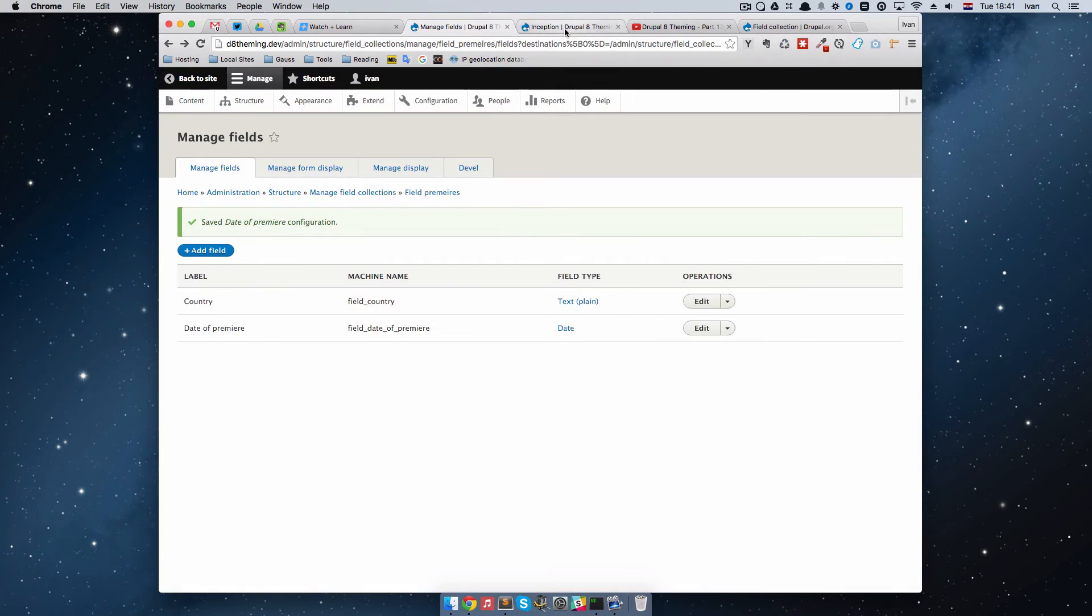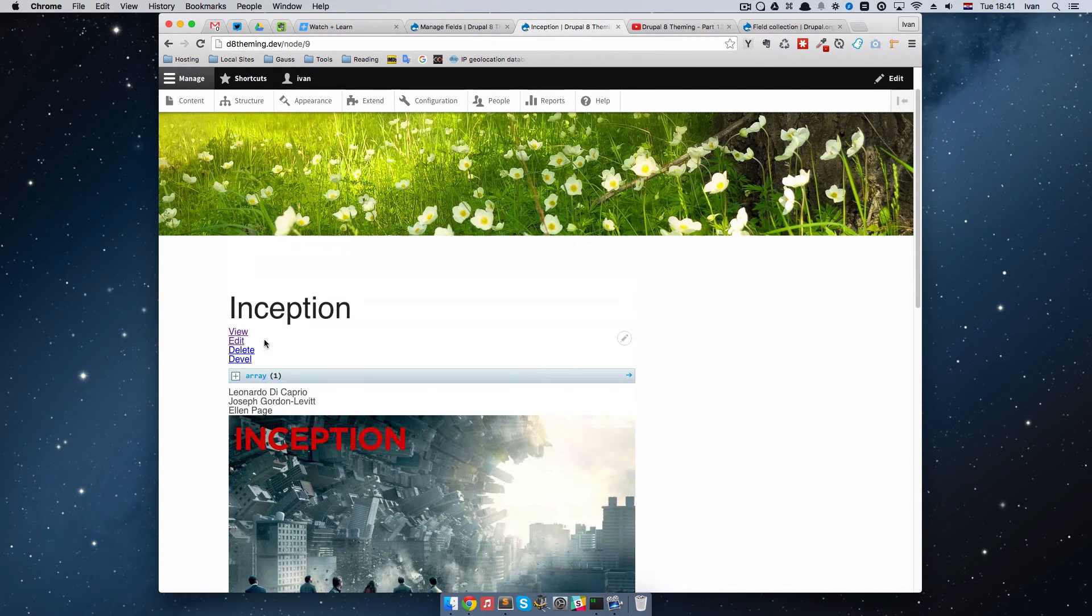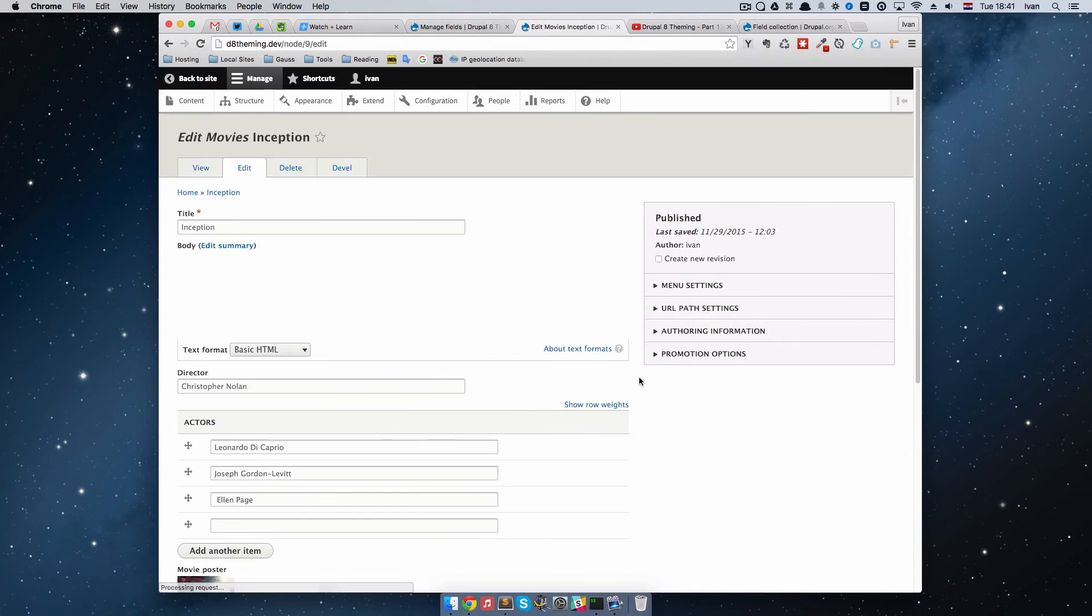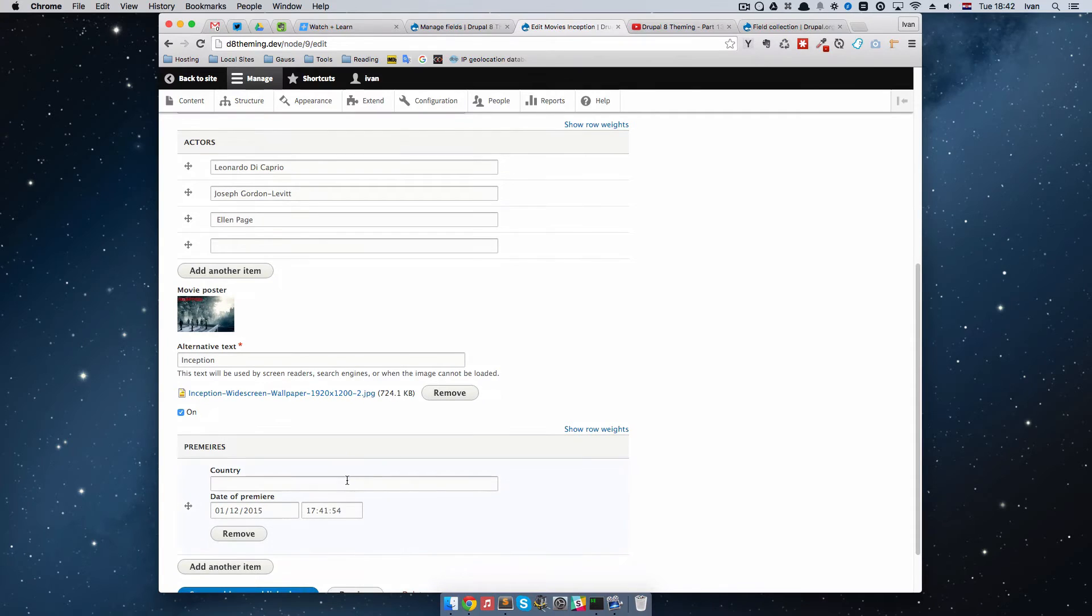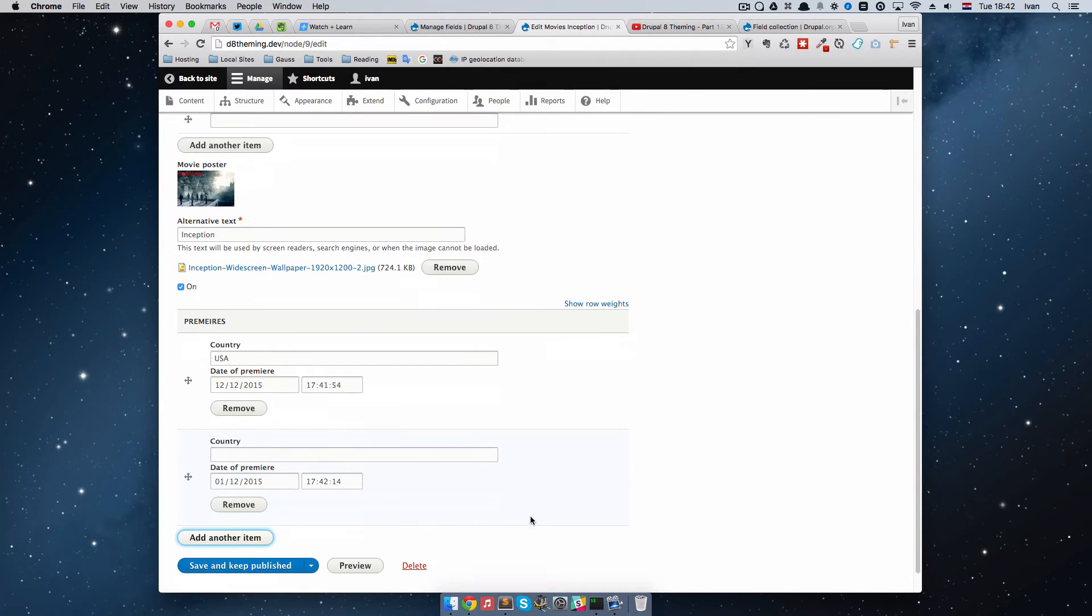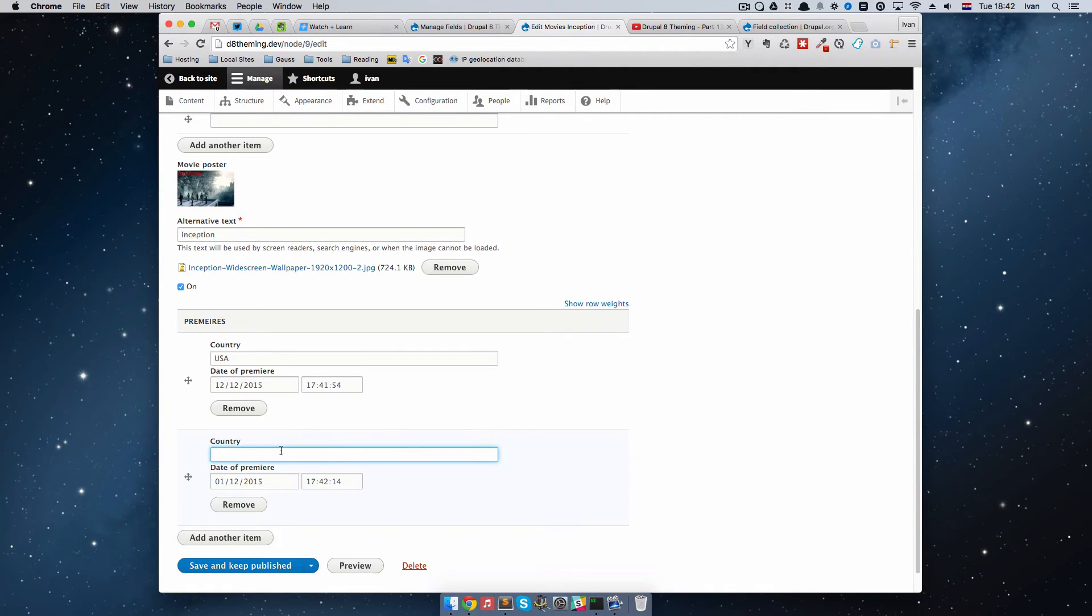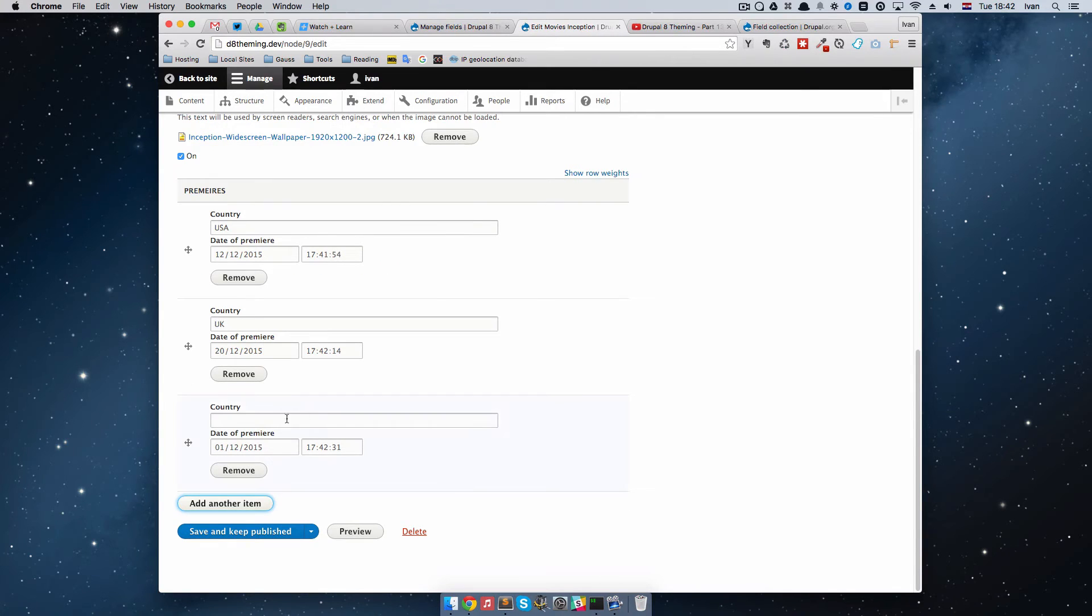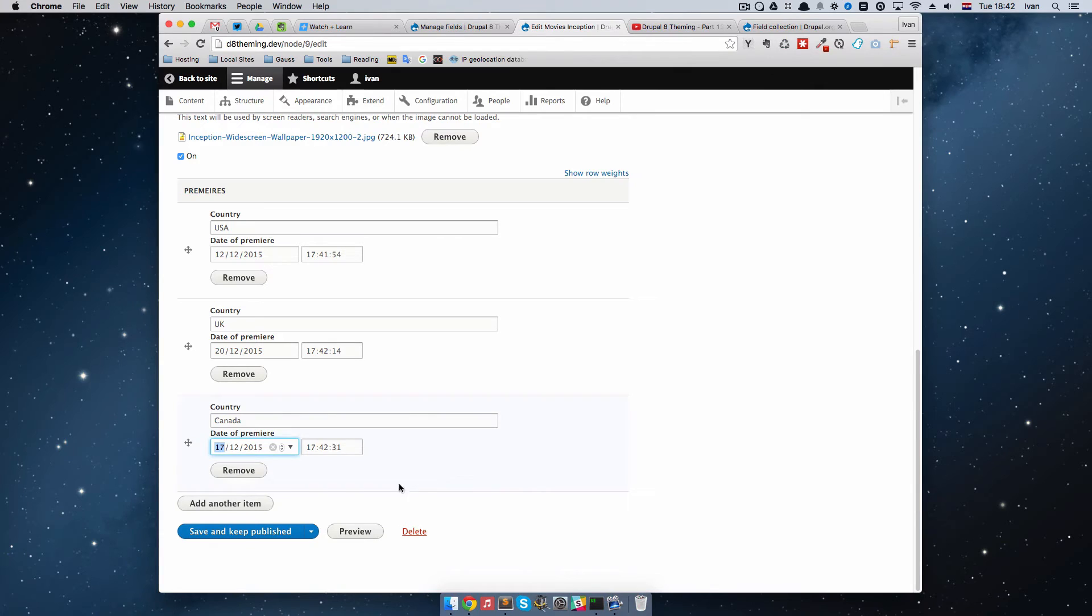Now we can go to Inception node and click Edit, and we will see down here that we have Premiers. I can do Country, let's just say USA, and put the Premier of that country to be December 12th. I can add another item. When I click Add another item, I get two new fields. I can set this one to be England UK and put it 20th. I can add another item and put that to be Canada, and put that to be 17th. Just save and keep published.